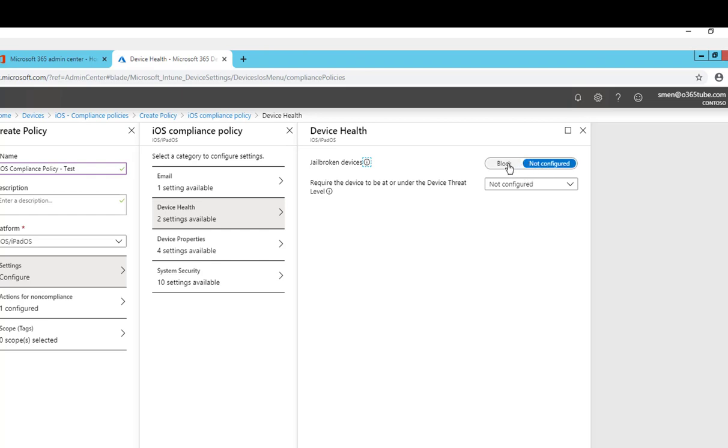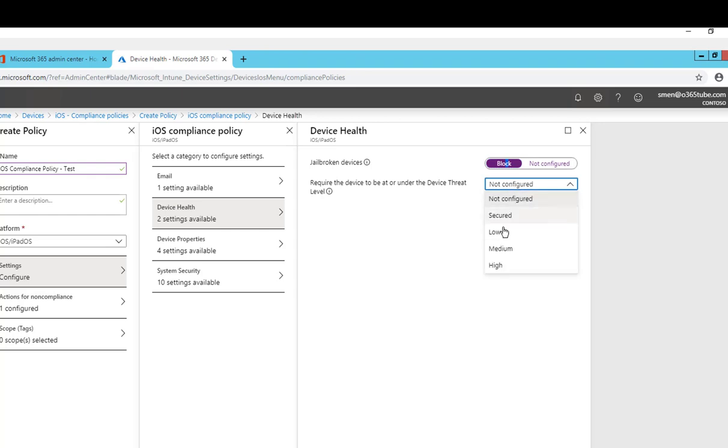Require the device to be under device threat levels. You can choose threat levels if the device threat level is low you can choose, I mean high, you can choose to block. In this case I'm not going to configure that. Click OK.